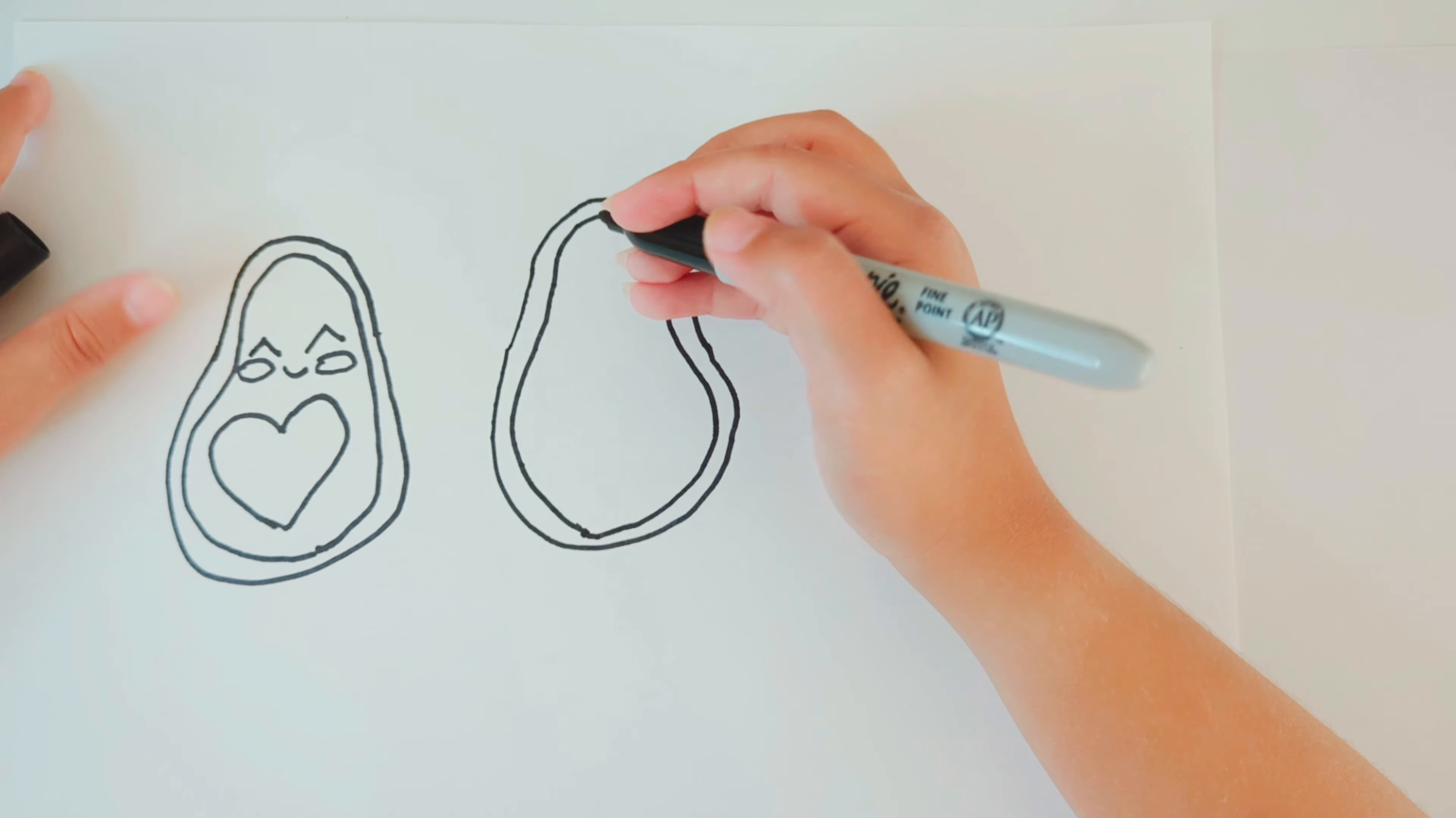And then this guy is going to have different eyes. So you're going to draw two circles, and then you're going to draw two smaller circles on the side.